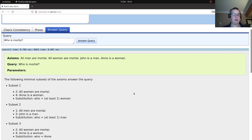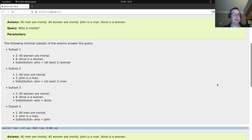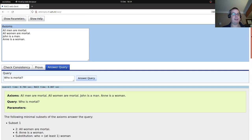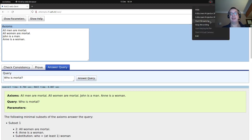All women are mortal and Anne is a woman, so we've found that Anne is mortal, and likewise for John. We've found out that both Anne and John are mortal just by answering the question in controlled natural language. This is really the power of inferencing — simple factual statements that can be understood by domain experts can be reasoned over by a machine. This is in many respects the point of first-order logic and its representation using controlled natural language.